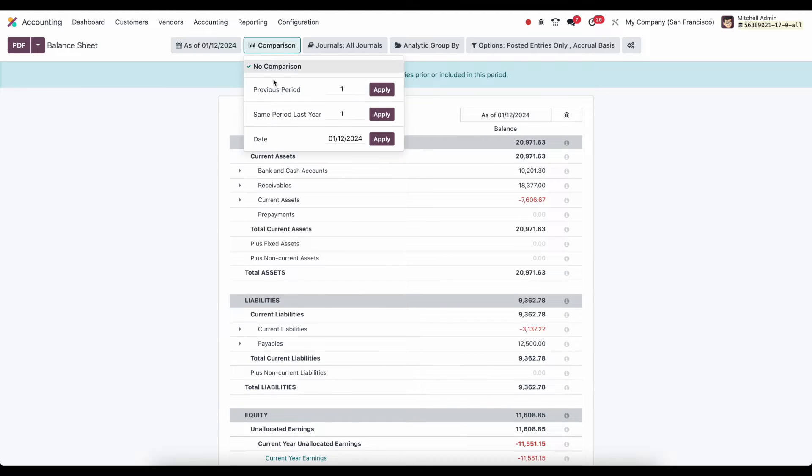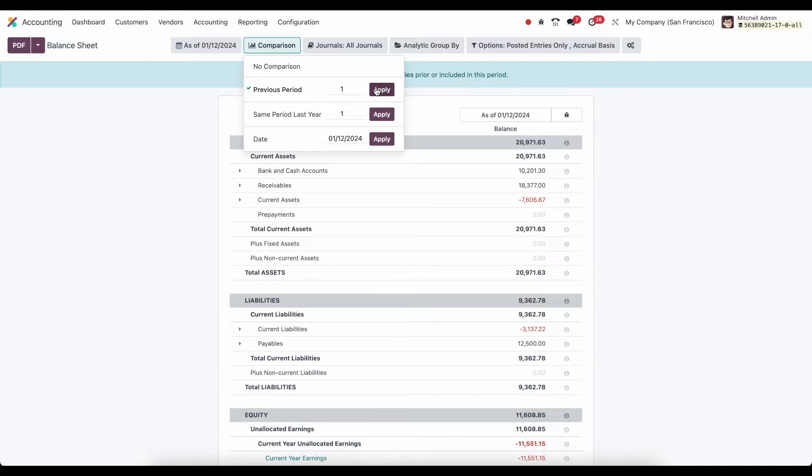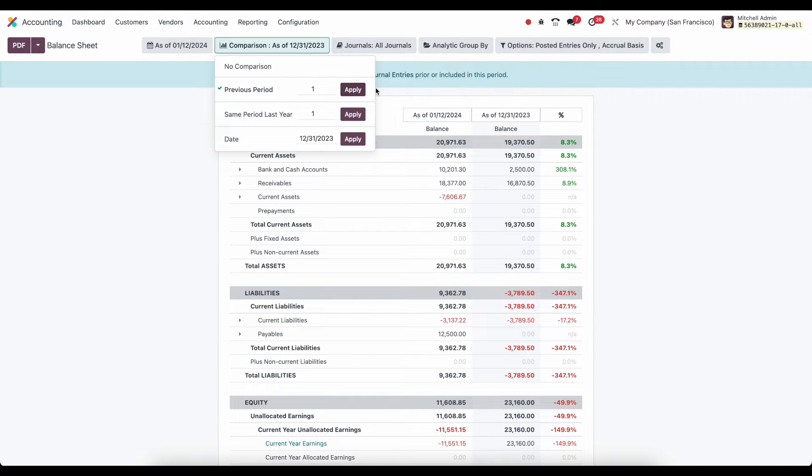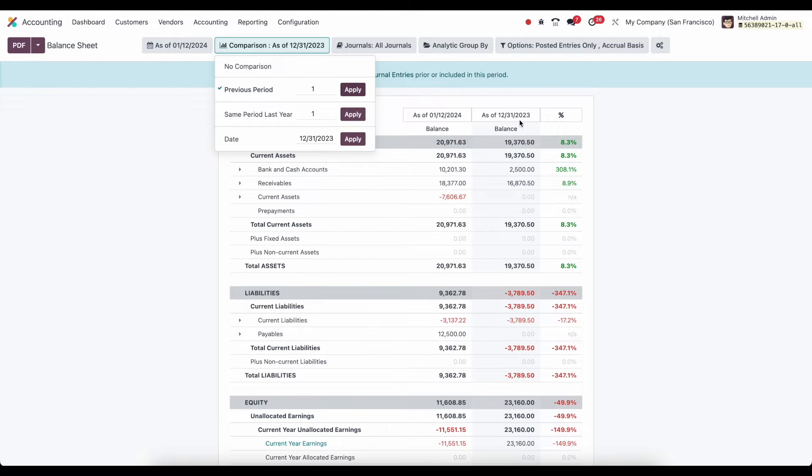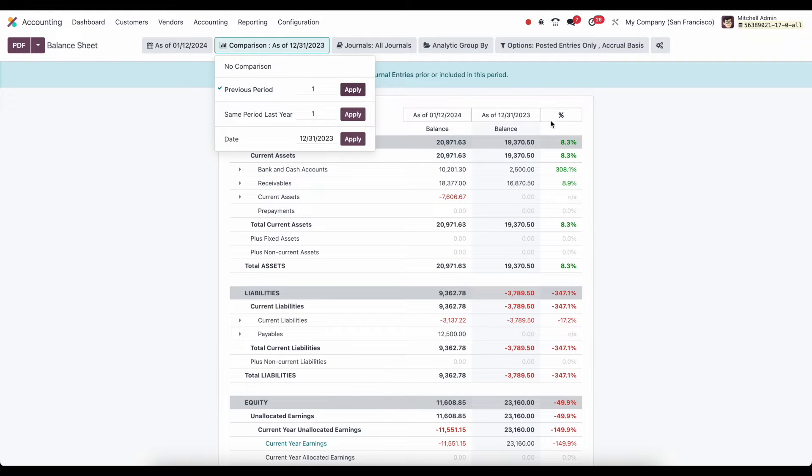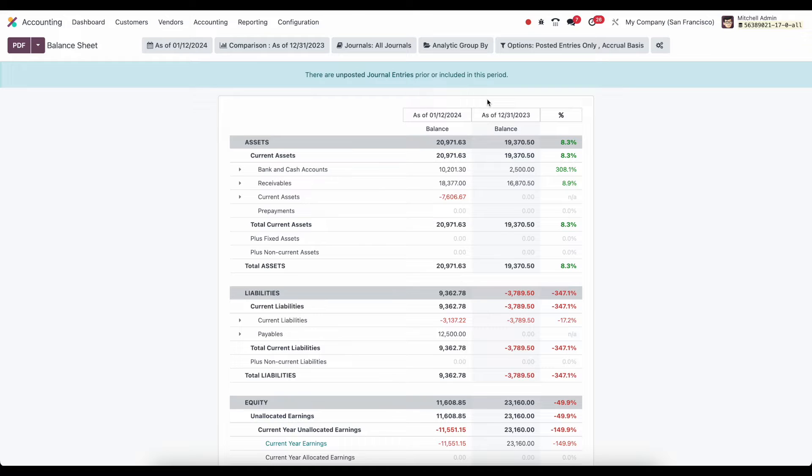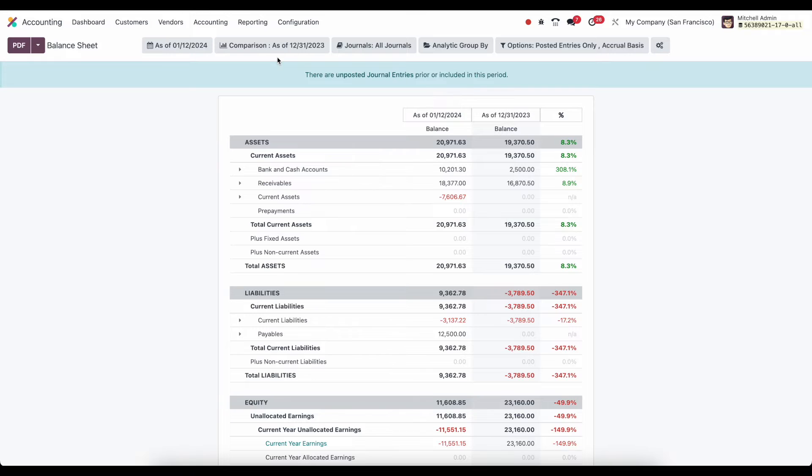We can compare this data to a previous period as long as you have data to compare it to. So if I click on previous period here, you'll see as of 2024 and 2023 here. This is also going to give us a percent difference so that we can easily compare our financial reports. This is going to be available for most of our reports, depending on the data that we're looking at.